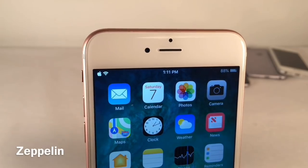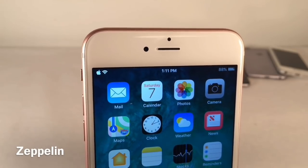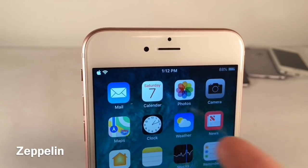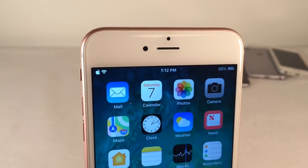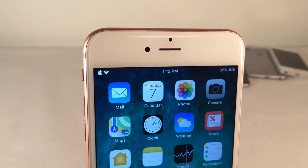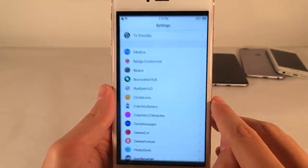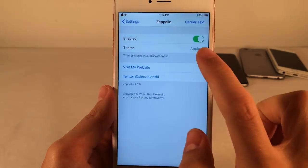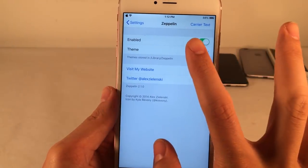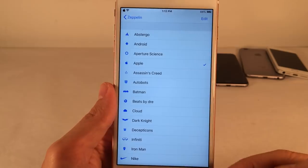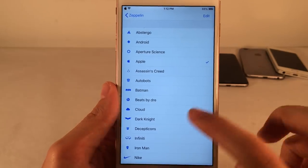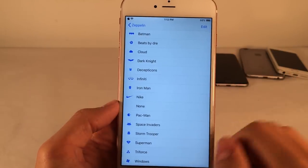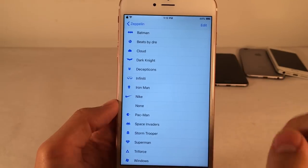While we're on the topic of the status bar, here is Zeppelin. This tweak allows you to replace your carrier name in the upper left-hand corner with a logo of your choice — right now there's the Apple logo there. This tweak comes with many different logos. Jump into Settings and open up Zeppelin, go into Theme, and there are tons of options to choose from. Once you change the logo, make sure you respring your device to apply the change.